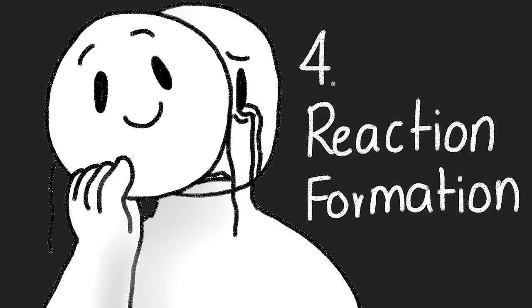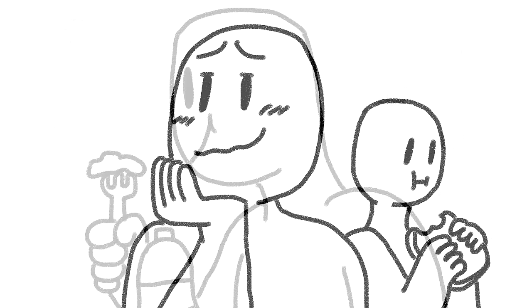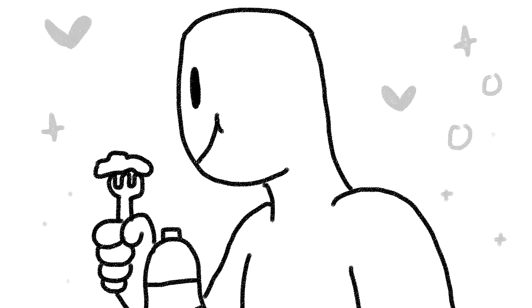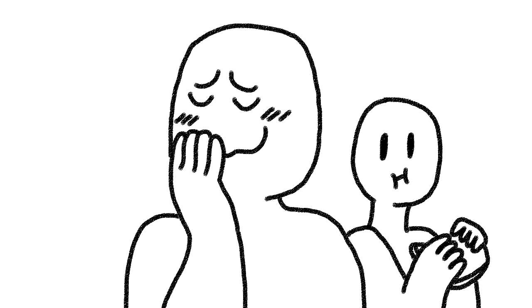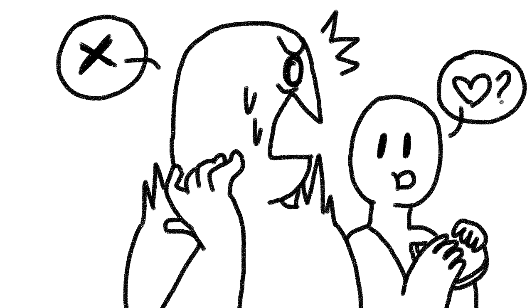4. Reaction formation. Behaving in a way opposite to how you feel. For example, when a person is romantically attracted to someone, but adamantly claims that they dislike that someone.